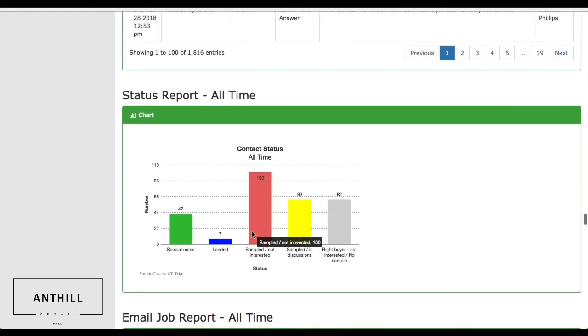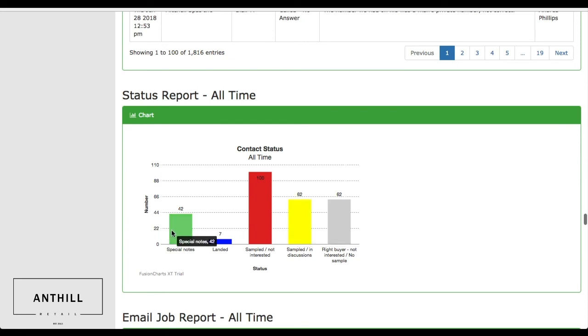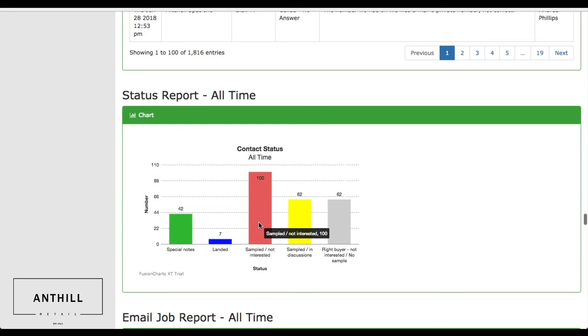So you can see there were 62 sampled in discussions that we're chatting with, one that showed interest, and 42 that are also still interested that we have specific calls set up with. A hundred that were interested but did not pick it up this year that we can recirculate through our program as soon as their buying calendar hits again. We've had seven landed.